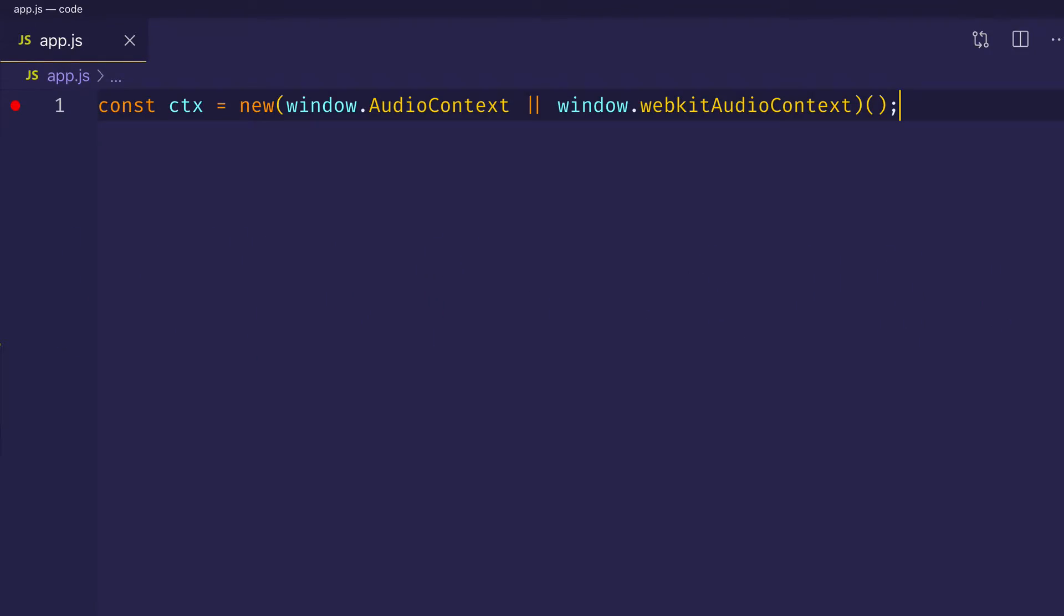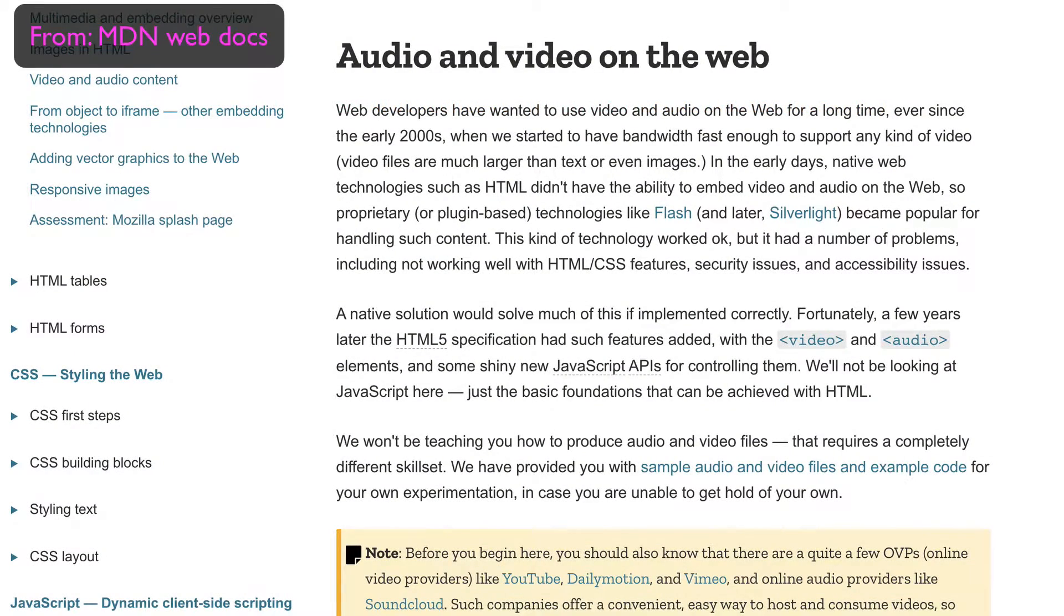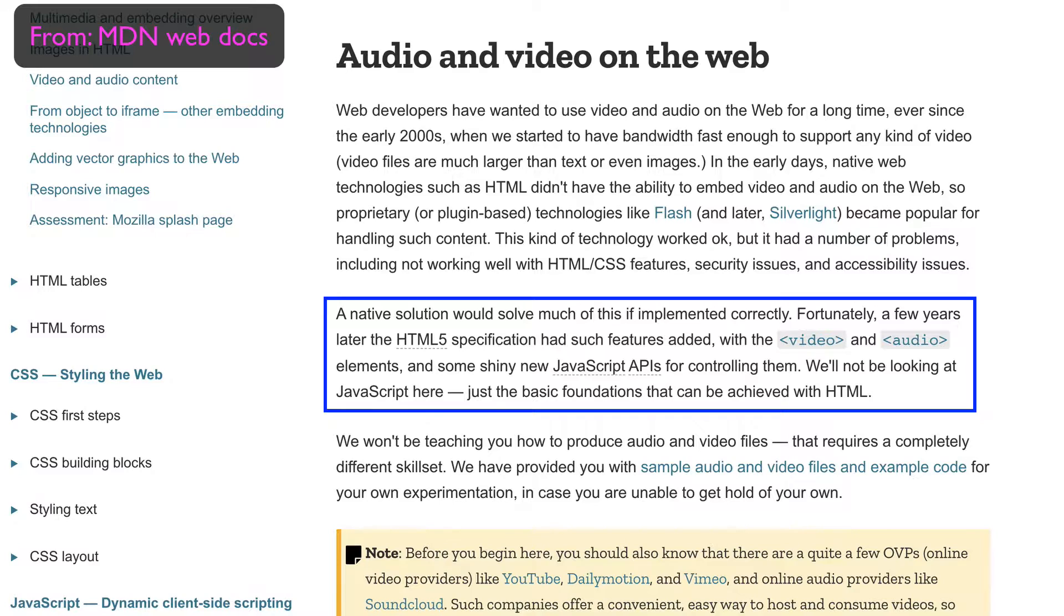HTML5 brought along the audio and video tags, which allow us to embed audio or video content into our HTML. What we can do with the Web Audio API is we can grab these elements in our JavaScript and we can turn them into audio source nodes.